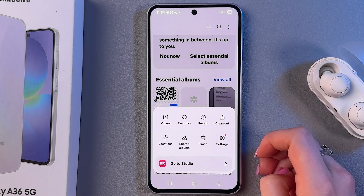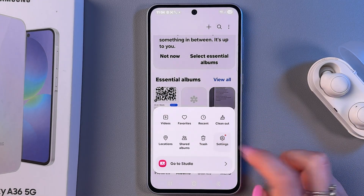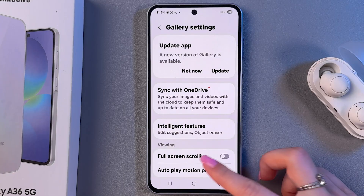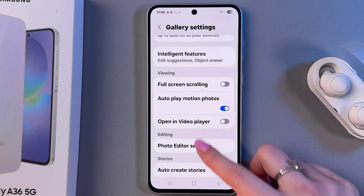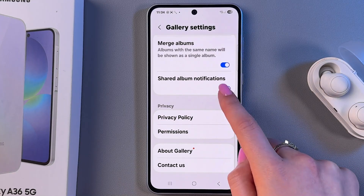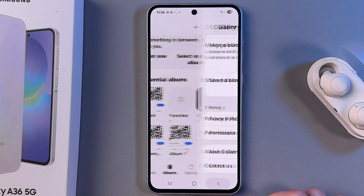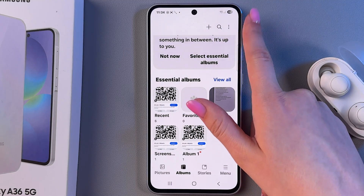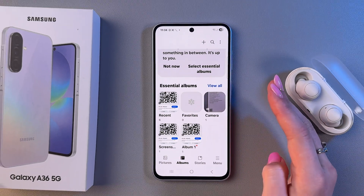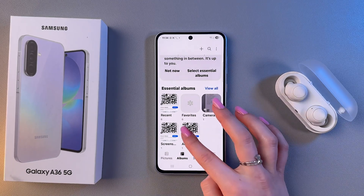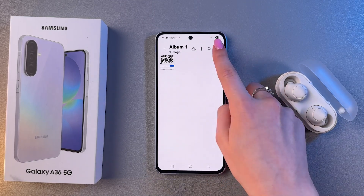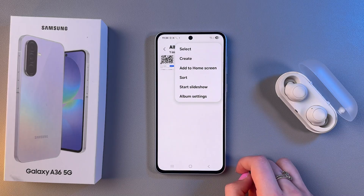You can also tap on Menu, go into Settings, and find this feature there. And that's it for today — if this video was helpful, please subscribe, like, and comment.